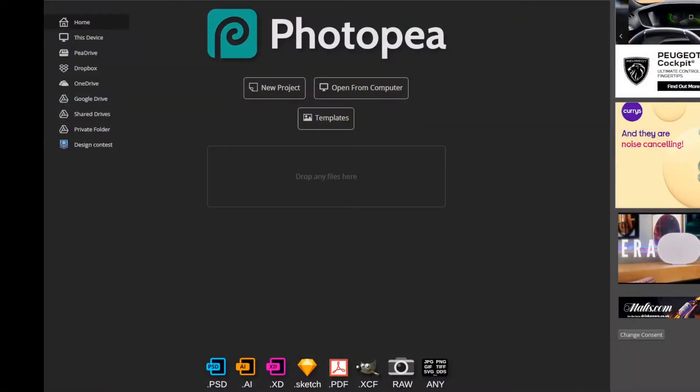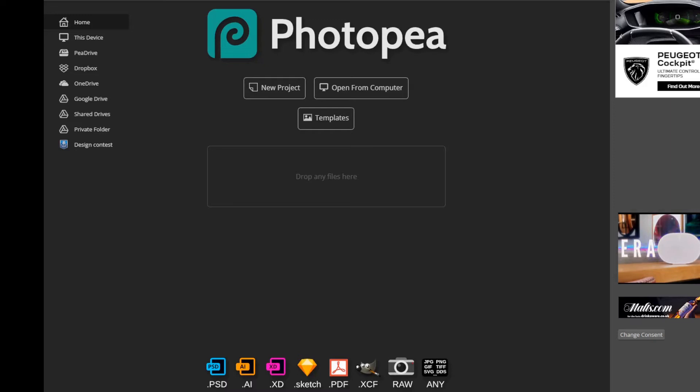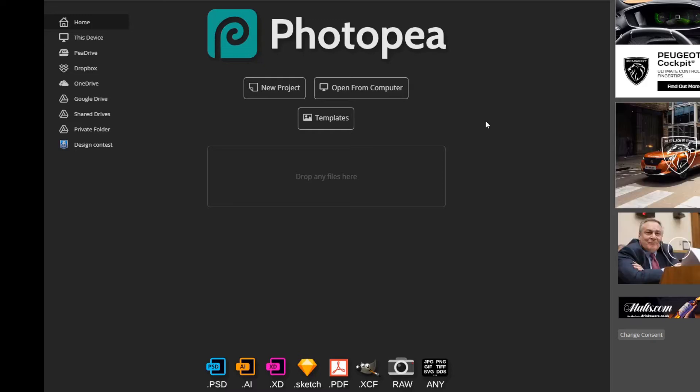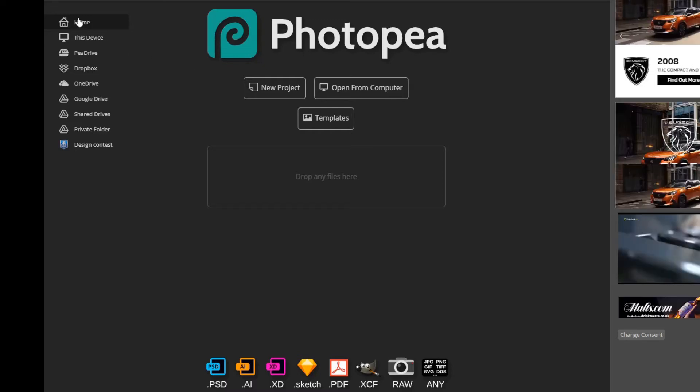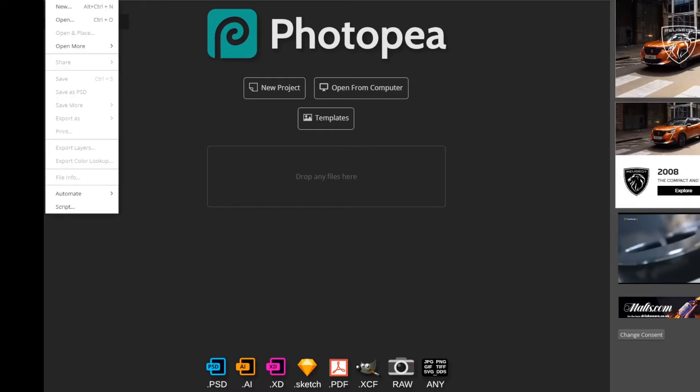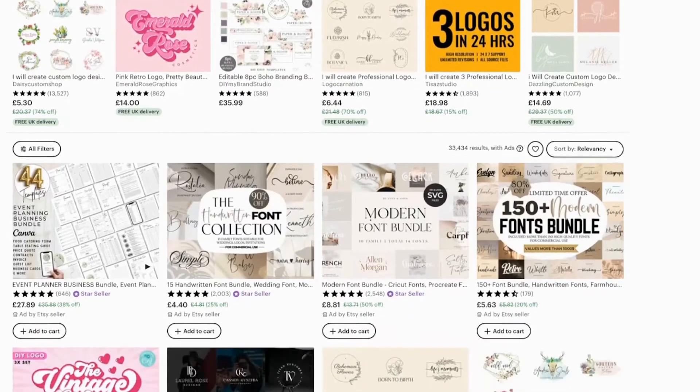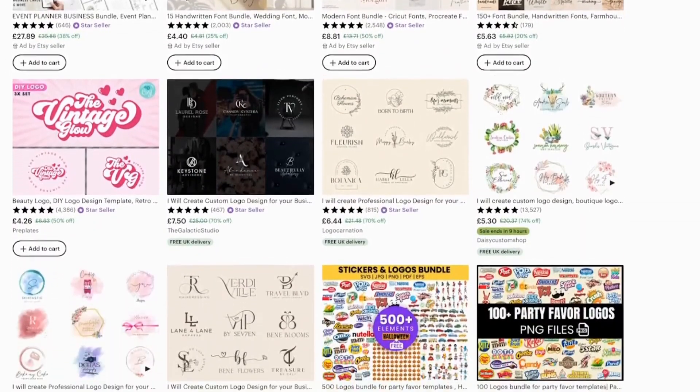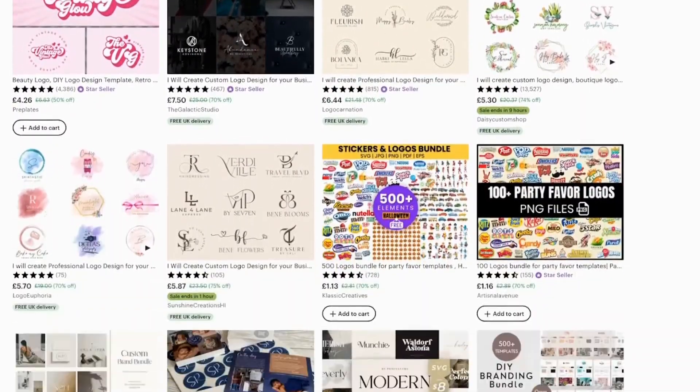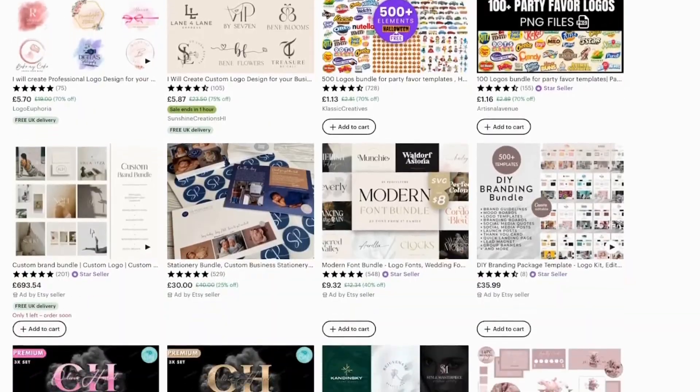You then use photopear like before to remove the weird text and canva to add customizable text boxes. You can come up with loads of logo ideas for hundreds of different sectors and make good money selling these in bundles and Etsy.